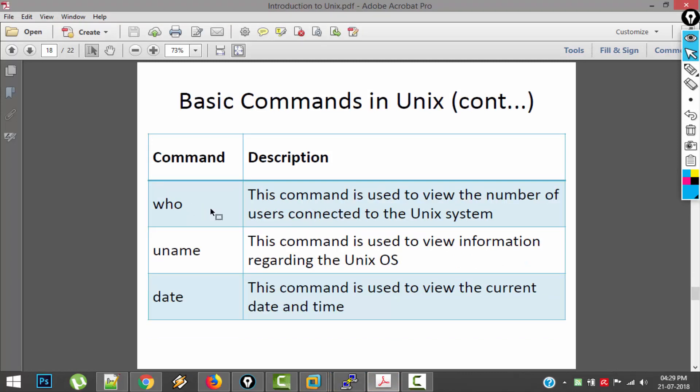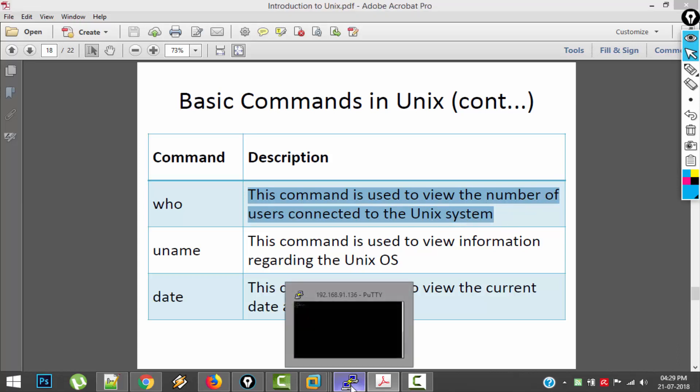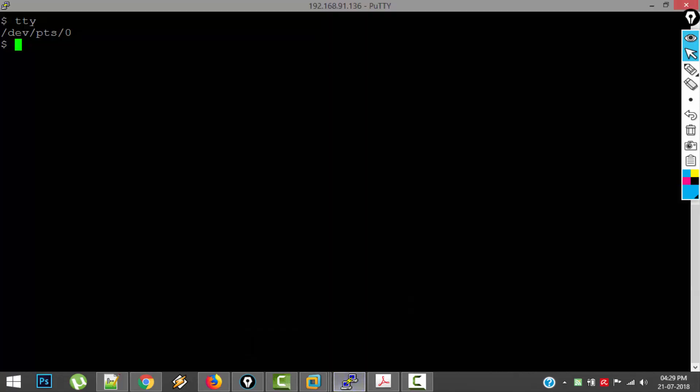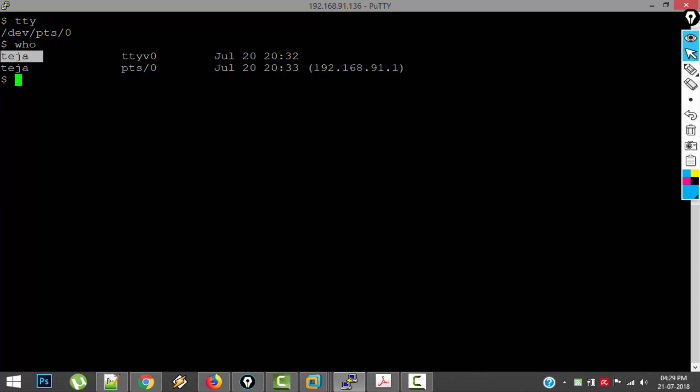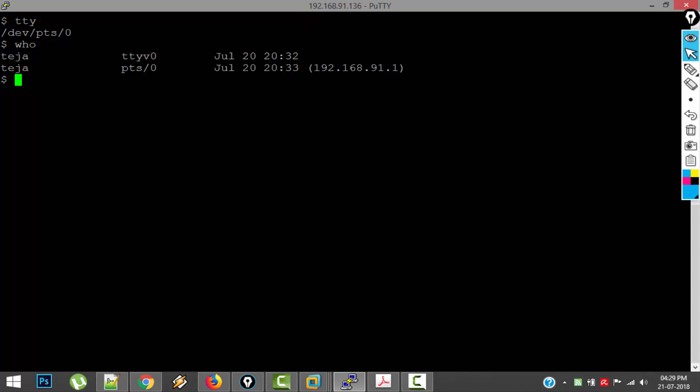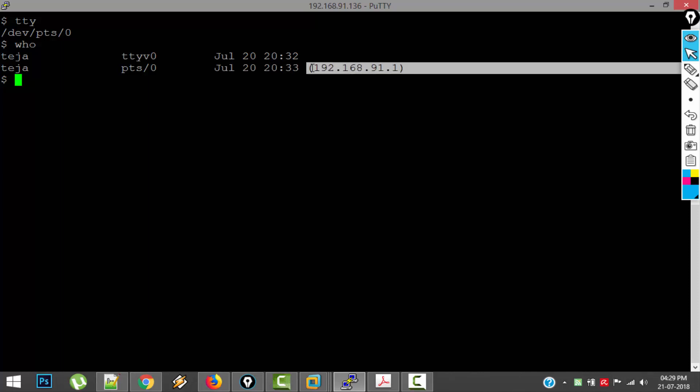Next command is WHO. This command can be used to view the number of users connected to the Unix system. For example, if we type WHO, we can see there are currently two sessions to the Unix server, which is my FreeBSD Unix here. So here you can see the username, the terminal or device that the user is using, and also the date and time at which the user logged into the system, and also the IP from which they are accessing the system.